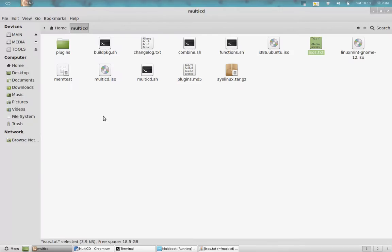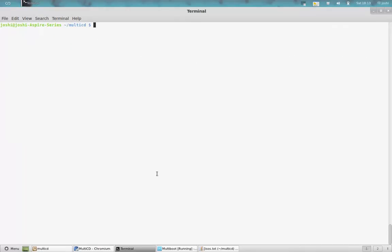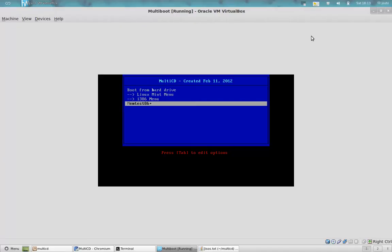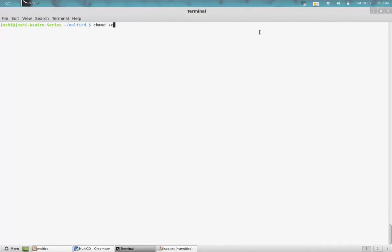Or you can just put it, it checks it according to the ISOs.txt. Then in terminal, chmod plus x, and then run that file.